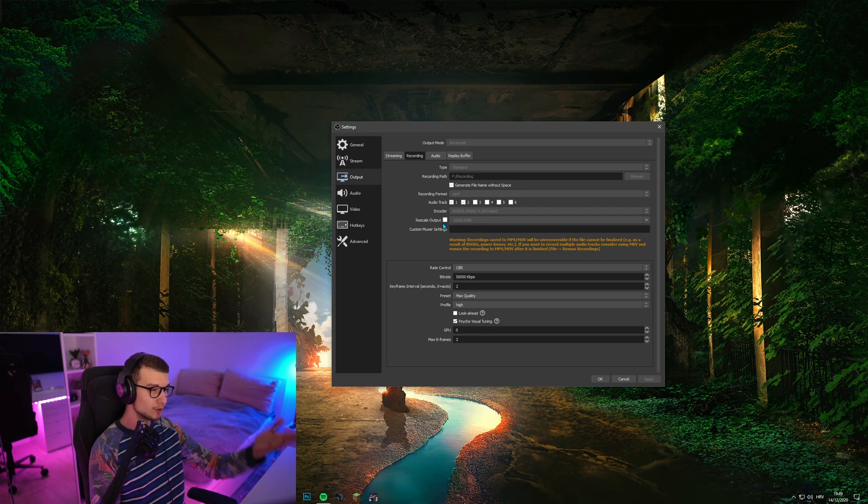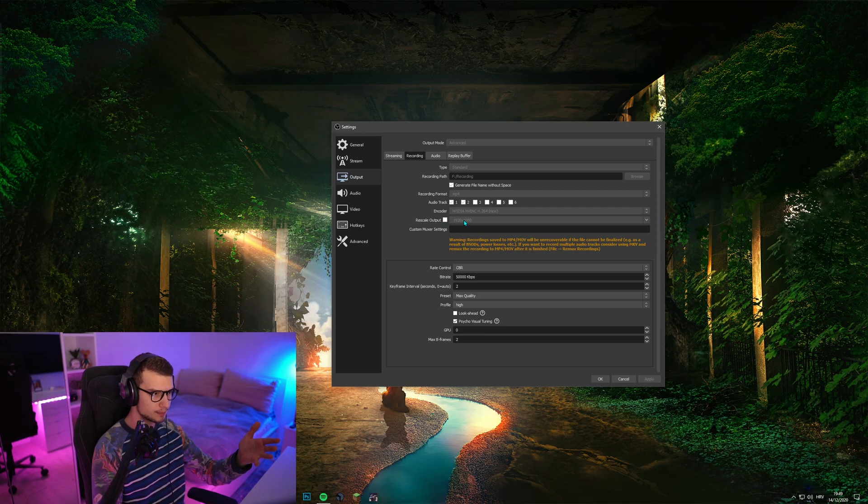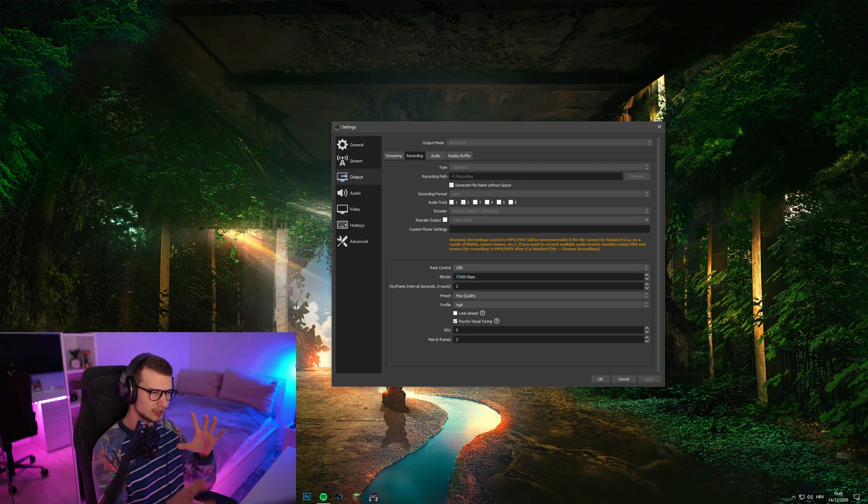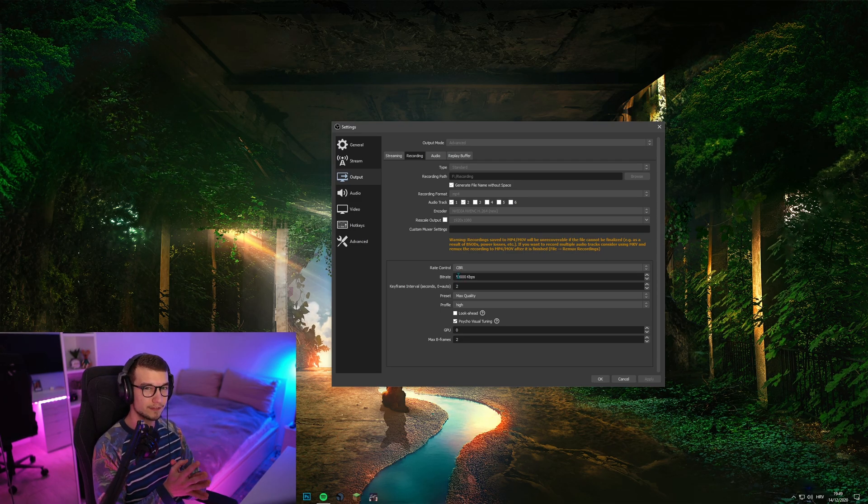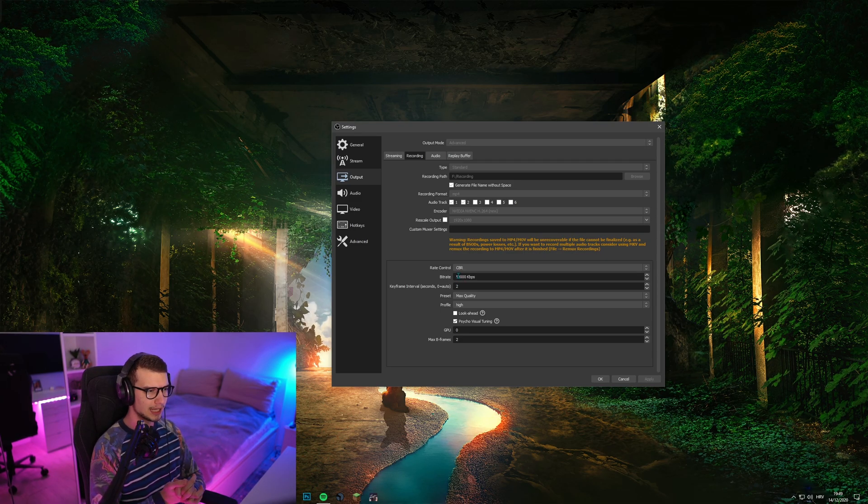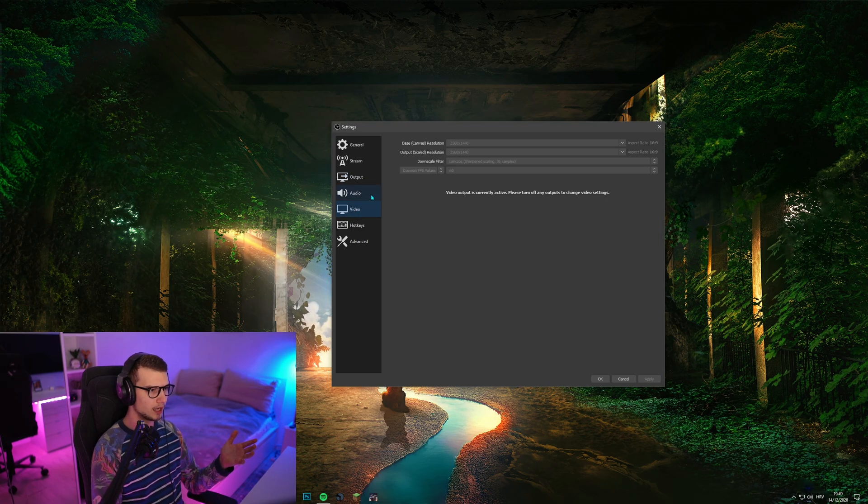If you want to record 1080p, then obviously click this button, set 1080p. I would recommend around 20-25K bitrate for 1080p. That looks pretty decent.